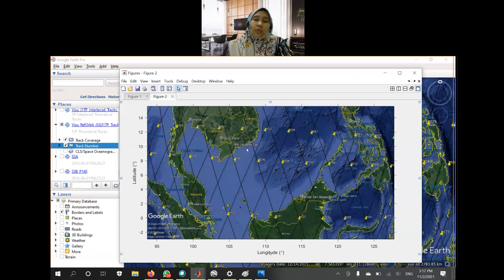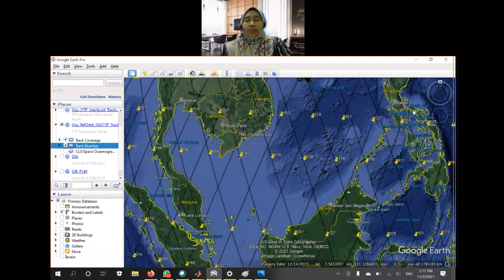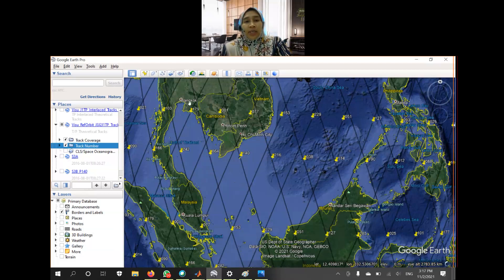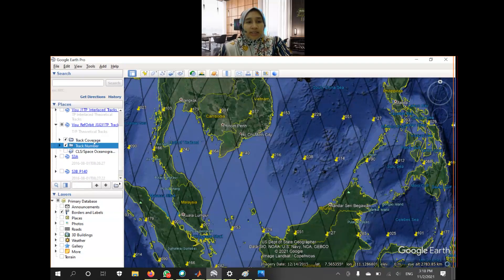In MATLAB, we want to show the latitude and longitude of the maps from Google Earth. The first thing we need to do is make sure that the image we want to plot in MATLAB is nicely annotated. If you are happy with the font size and everything on the display, then we can save this image.